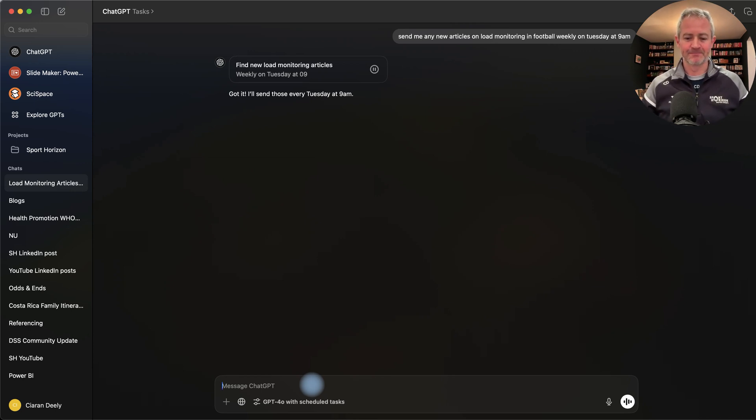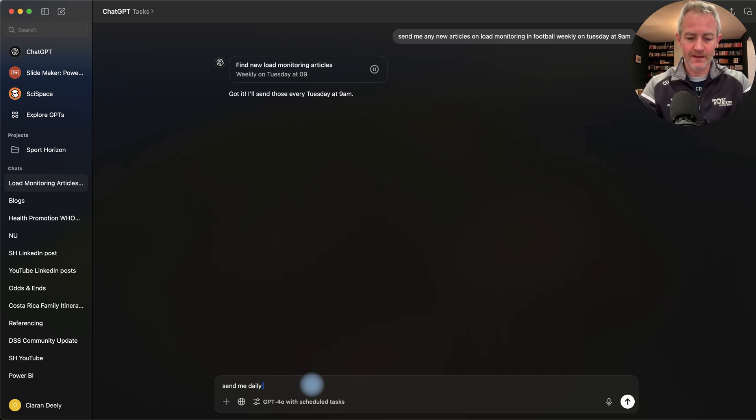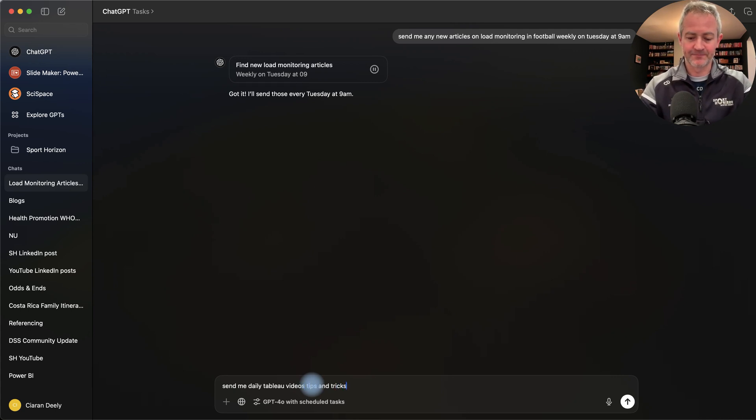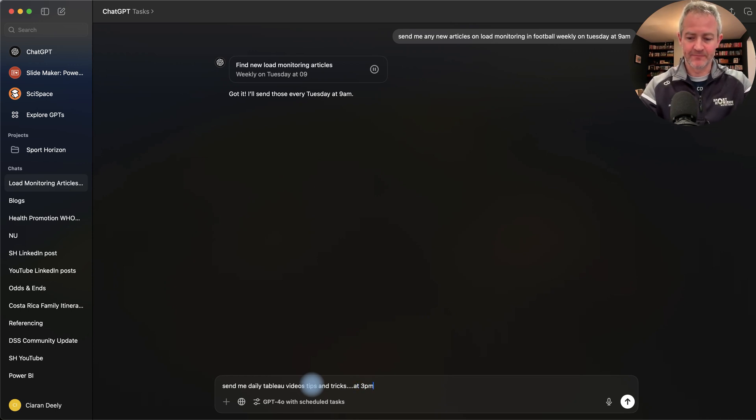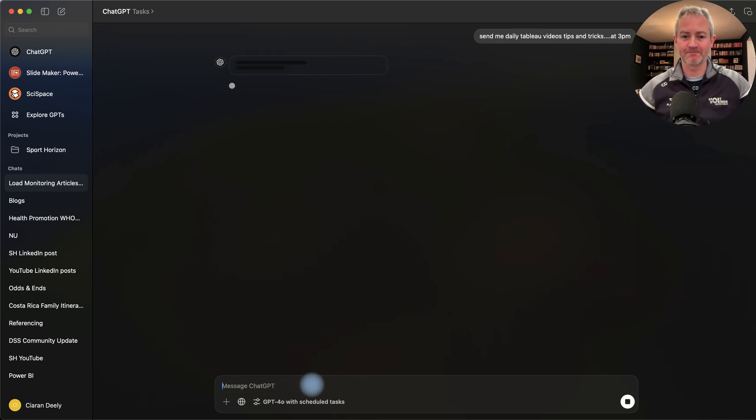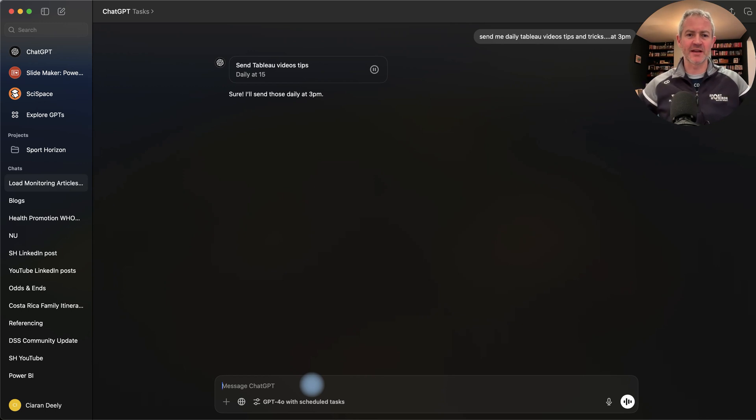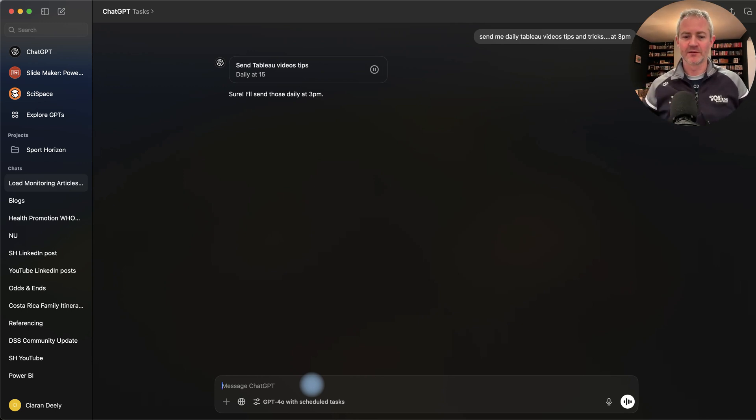Something else, I'm learning Tableau. So send me daily Tableau videos, tips and tricks at 3pm. So at the end, coming towards the end of my working day, ChatGPT will then send them to me every day at 3pm so I can have a look and keep working on my CPD and improving my Tableau if that's what I want to do.